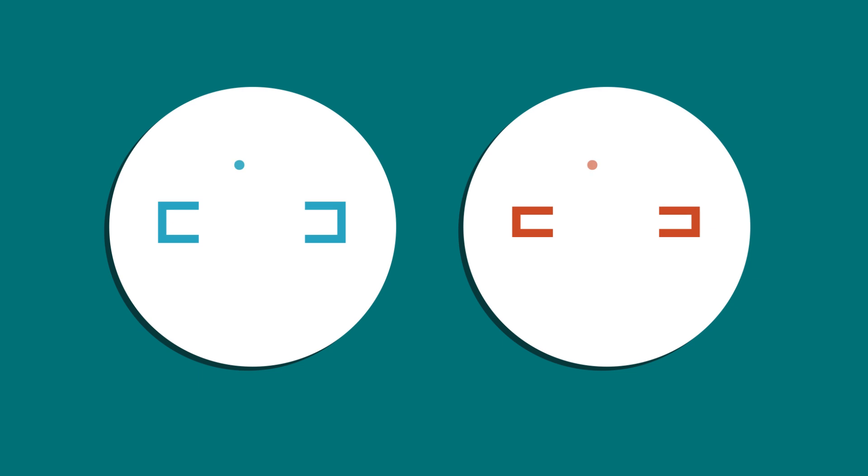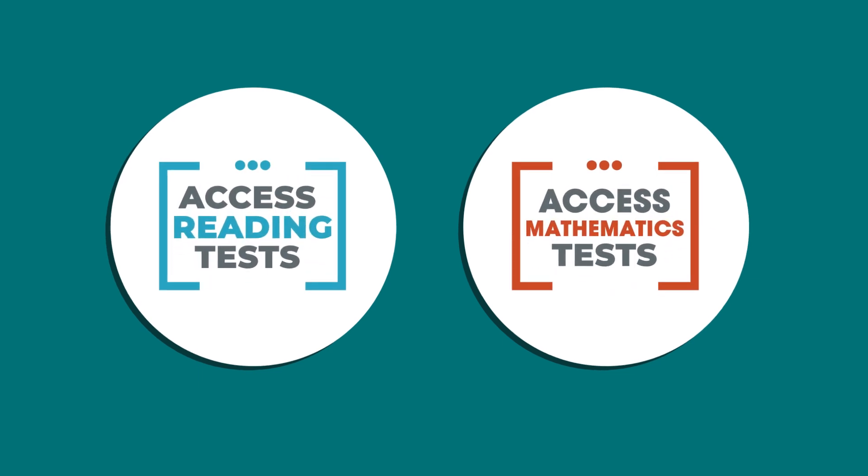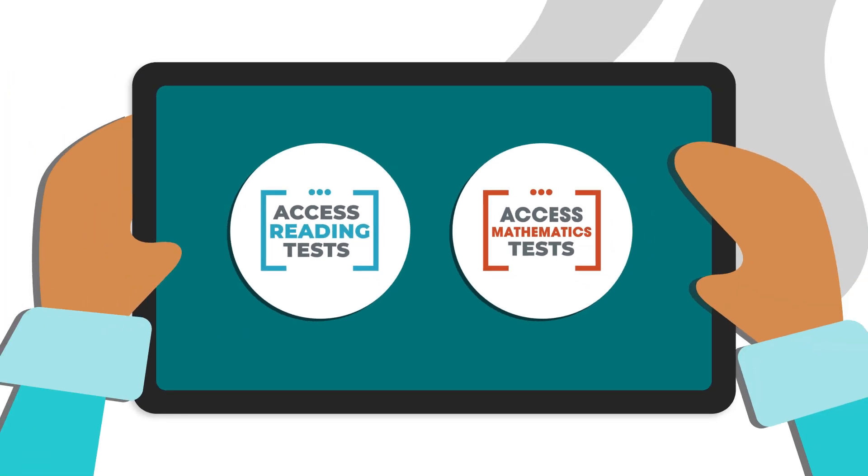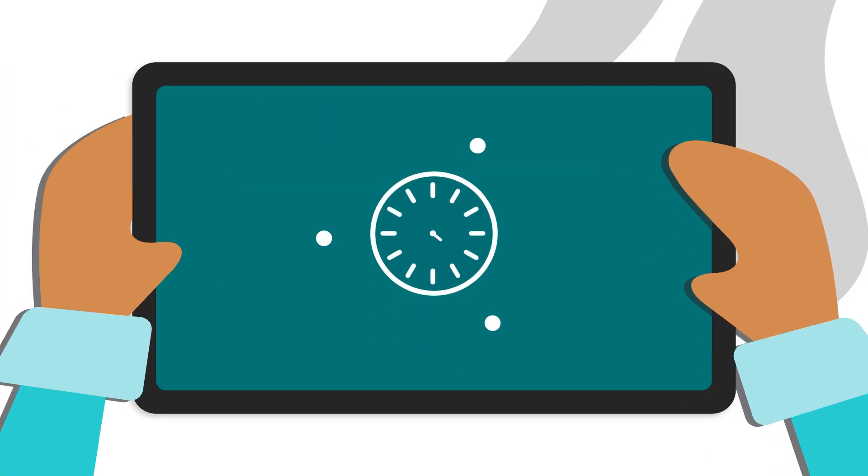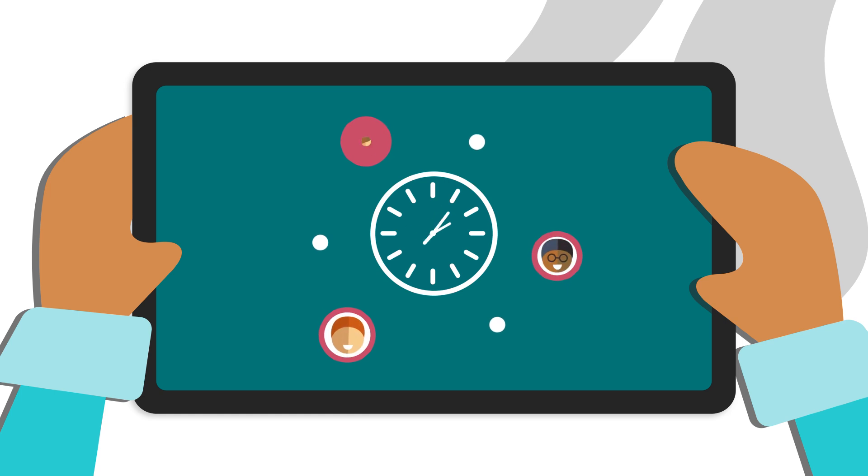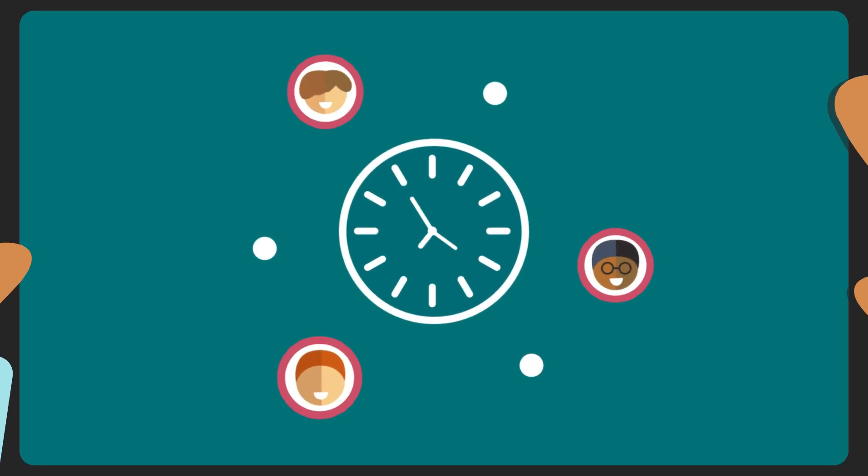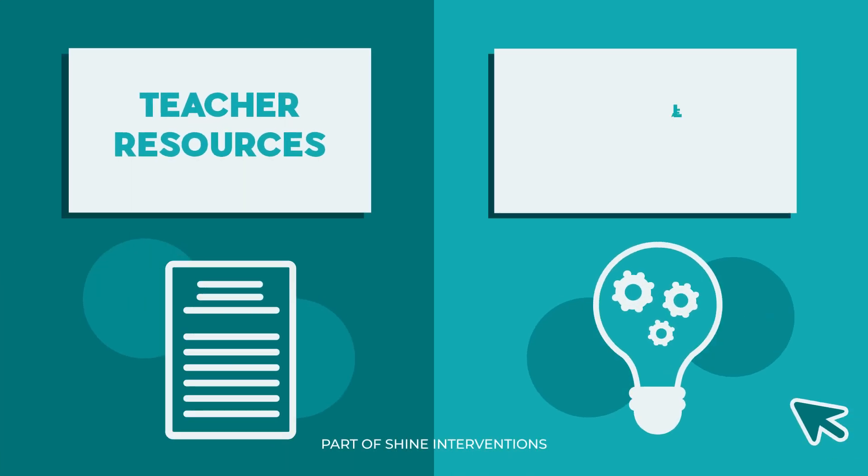Quick and simple to use, our Access Reading Tests and Access Mathematics Tests mean no more staying late planning or wasted time teaching strands Alex already understands.